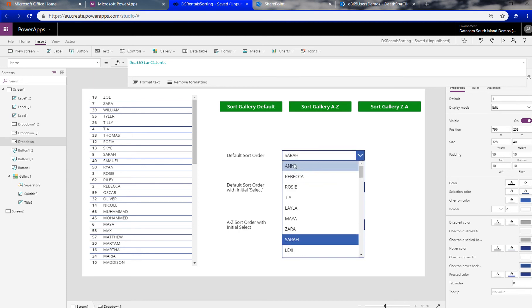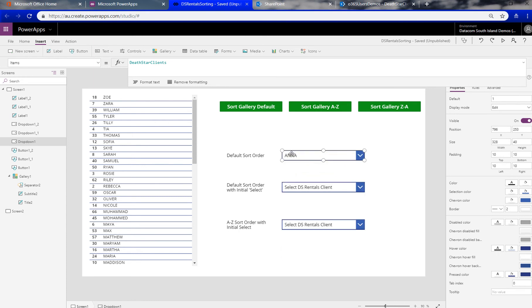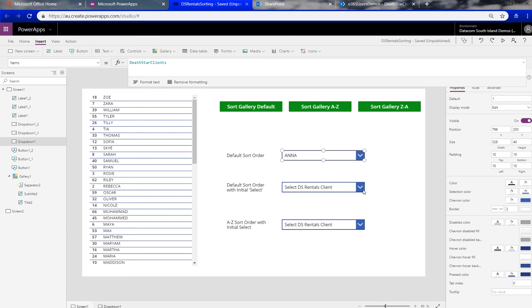That's cool, I've got an option which means that the very first person in that data source isn't going to be always selected if I accidentally just submit a form without changing the value. So I can set, you know, if the value of this dropdown is the value of select DS rentals client, and if it is, then I could fail a validation, so they couldn't submit the form until they've actually selected something.